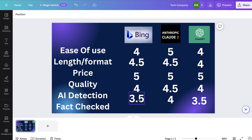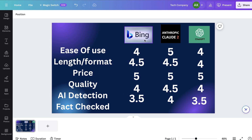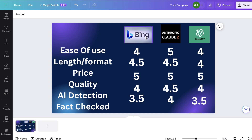So in terms of AI detection, I'm going to give Bing and ChatGPT 3.5 out of 5, and Claude I'm going to give it a 4 out of 5. Now let's talk about references and factually correct information from each one of these AI writers.